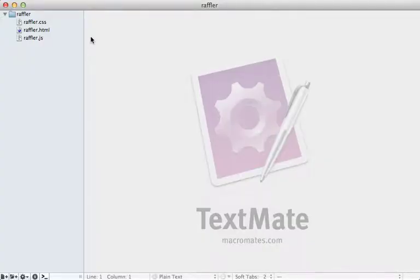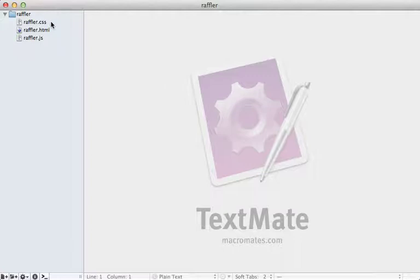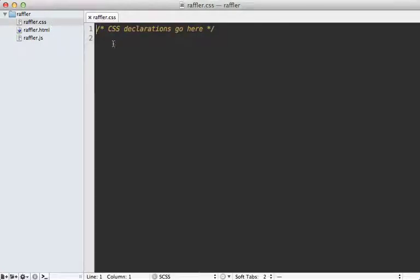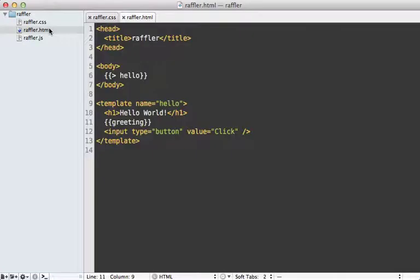Now let's take a look at the source code that was generated for this hello world example. A Meteor application can be very simple — just made up of three files: a CSS, HTML, and JavaScript file. The CSS file is nothing special, just where your stylesheets go. The HTML file is more interesting though.